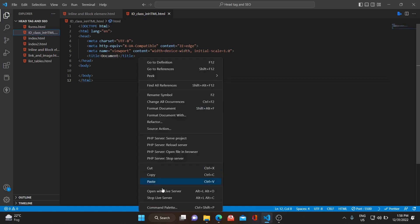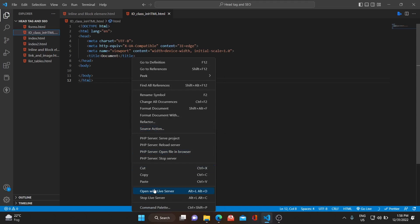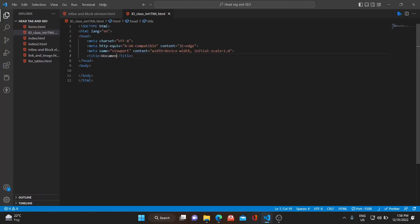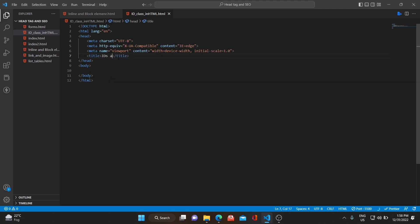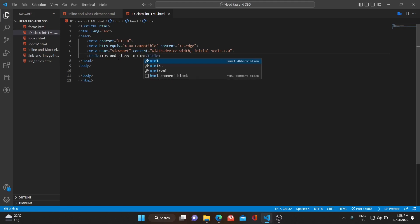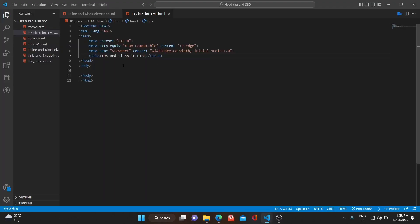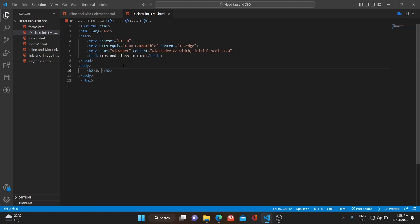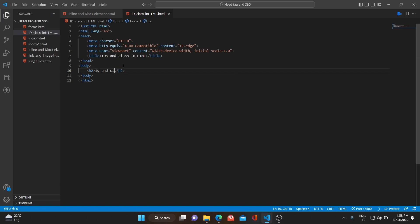Let me run the live server — stop it and run it again with 'Open with Live Server'. The server is running properly and I'm getting a title of 'Document'. Let me quickly change it to 'IDs and Class in HTML'. As you can see the title is changed, and let me add a heading using H2 — 'IDs and Class in HTML'.